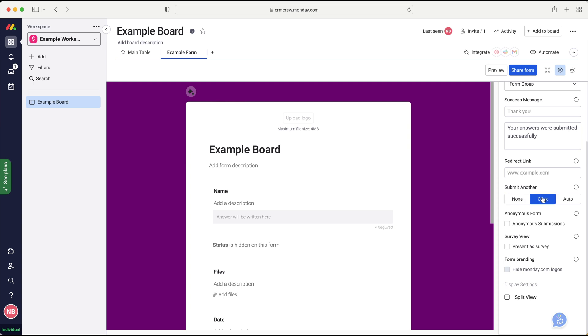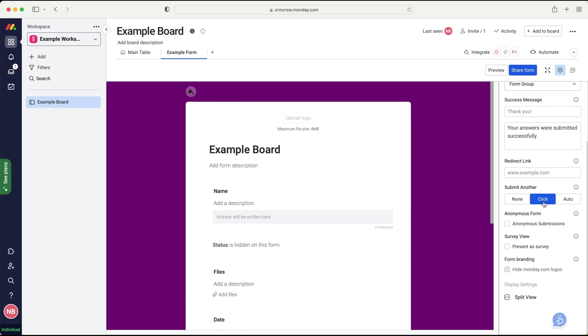We then have the option for them to submit another, none, click to submit another, or automatically get them to submit another. Okay. So if you don't want them to submit, so in a case of leads, perhaps you definitely wouldn't want them to submit multiple forms for your leads. Maybe a click could be a ticket. So let's say they've got a problem with a product that they're using and you're managing tickets inside of Monday.com. They could click to submit another ticket. And then I can't think of a use case for auto. I'm sure there are plenty out there, but I'm having a bit of a mind blank. But again, that would just automatically reset the form so they could just keep submitting forms.